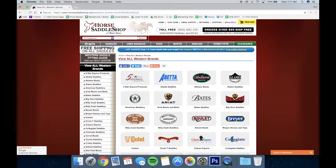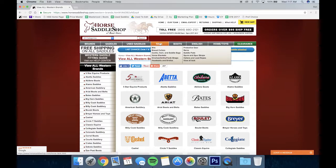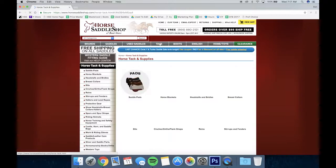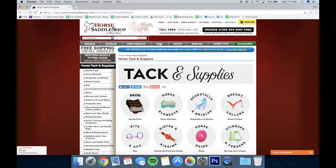This is the page for all of our brands. If you go to the tack page, this displays all of our tack on the website.